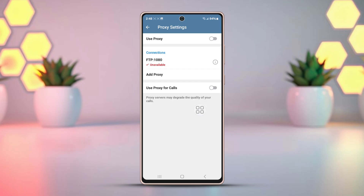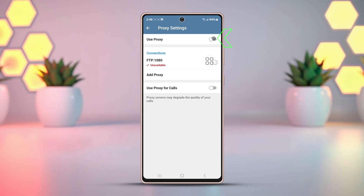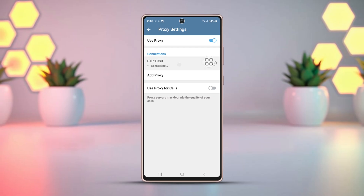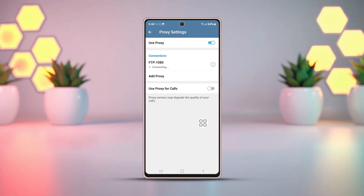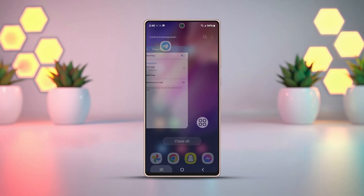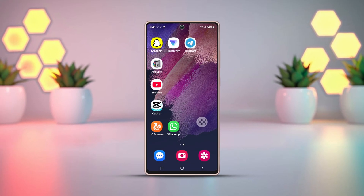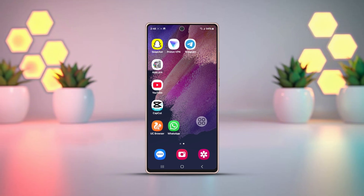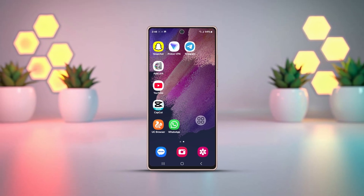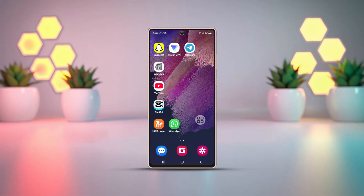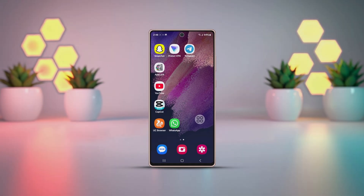Click the check mark at the top right corner to save. Then go back and toggle Use Proxy to on. That's all for today. You now know how to add and set up a proxy on Telegram so you can stay connected wherever you are. If you found this video helpful, be sure to hit the like button and subscribe for more tips and tricks.